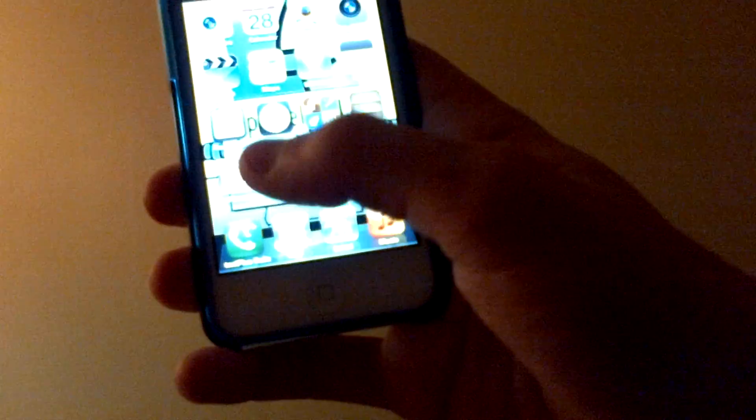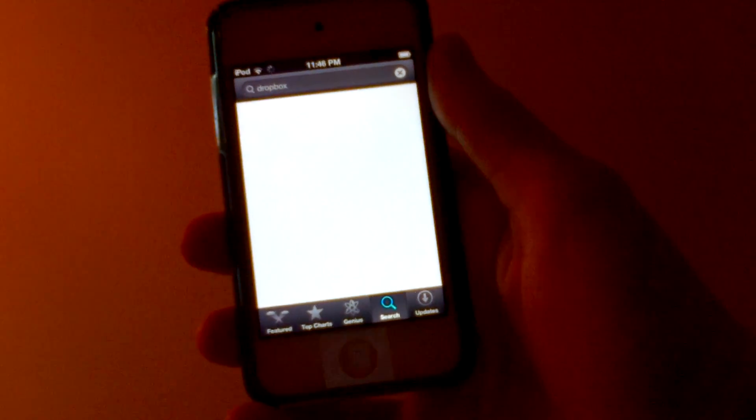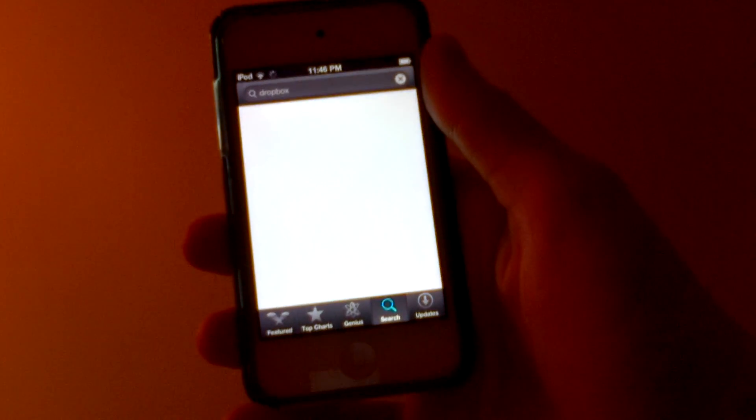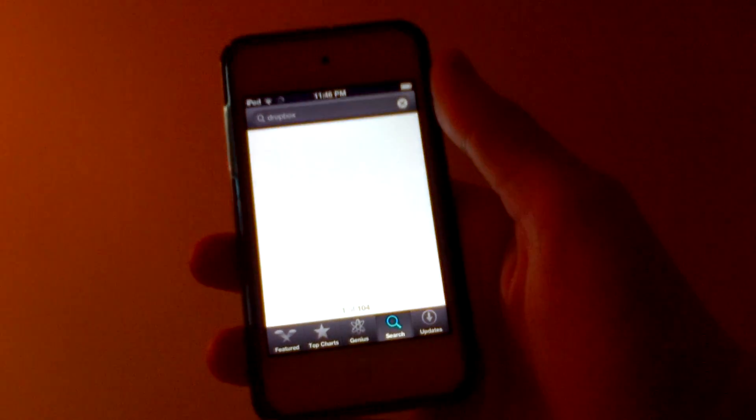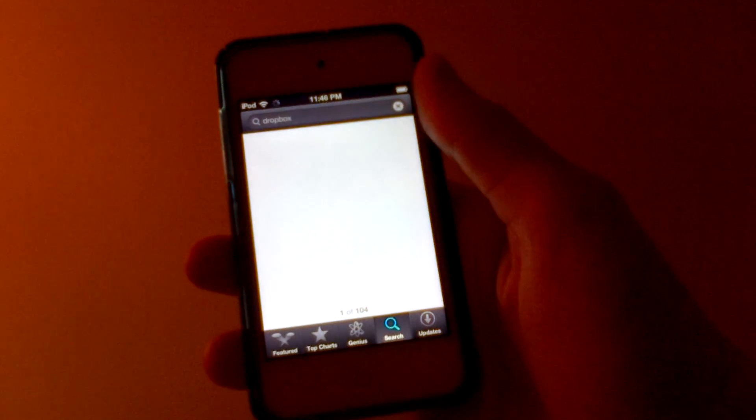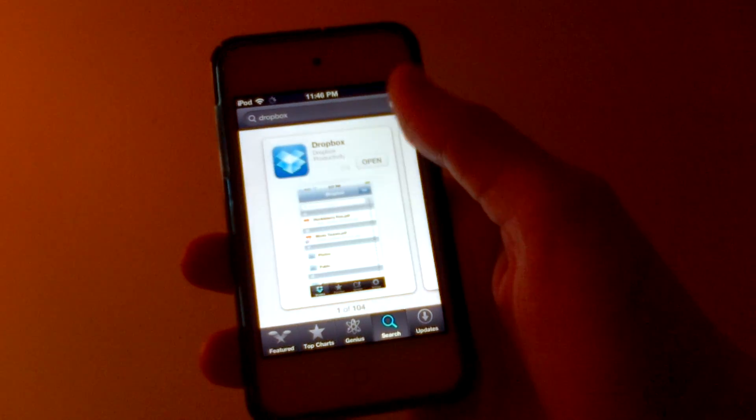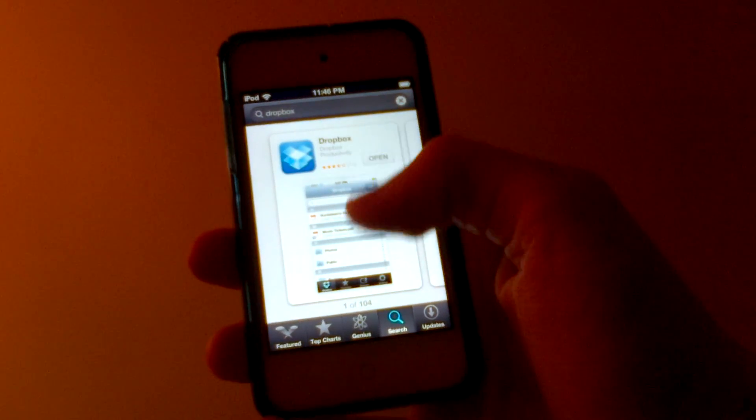First to get started off, we're going to go into the App Store. Then you're going to want to type in Dropbox, exactly how you think it's spelled: D-R-O-P-B-O-X.